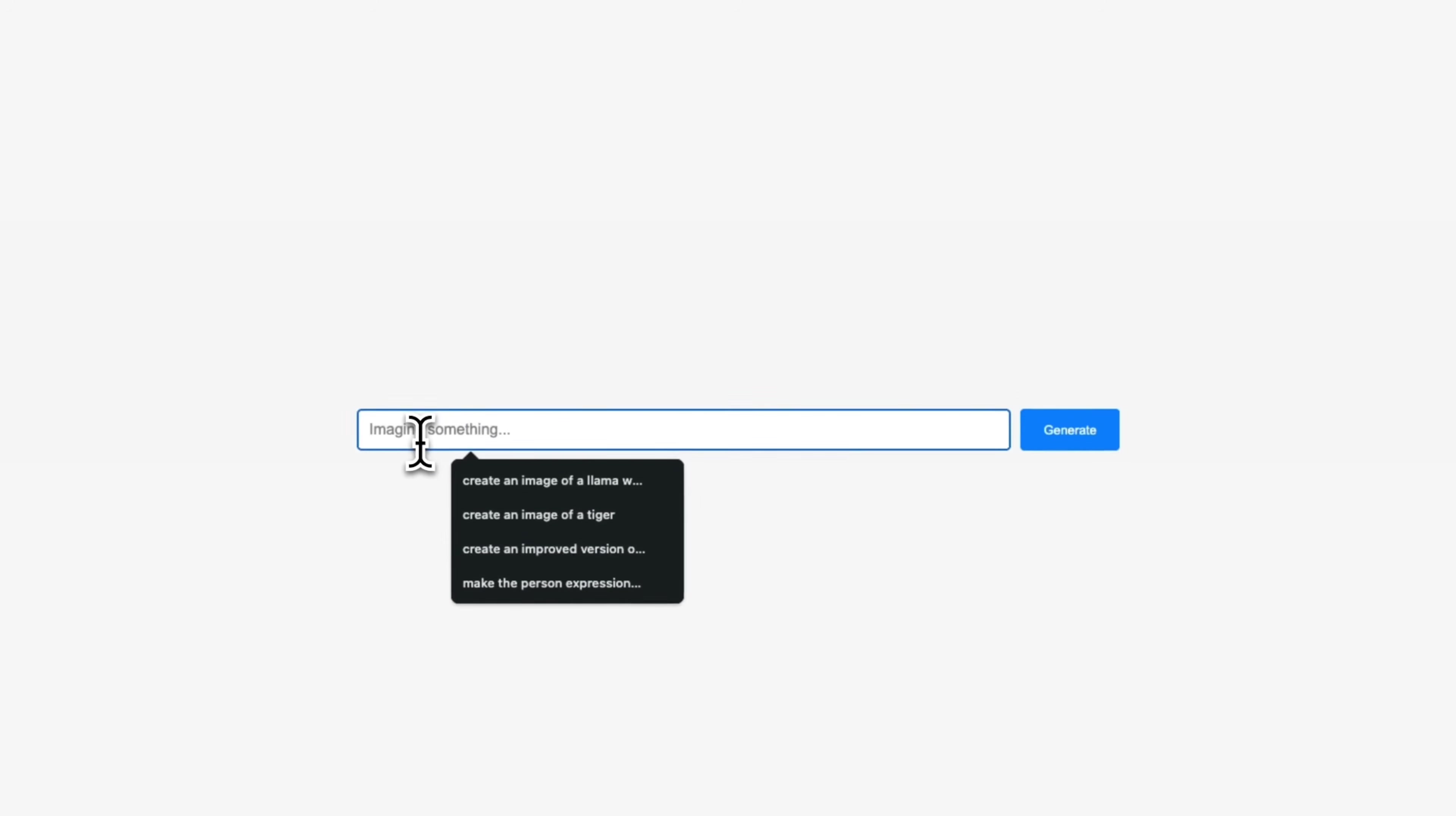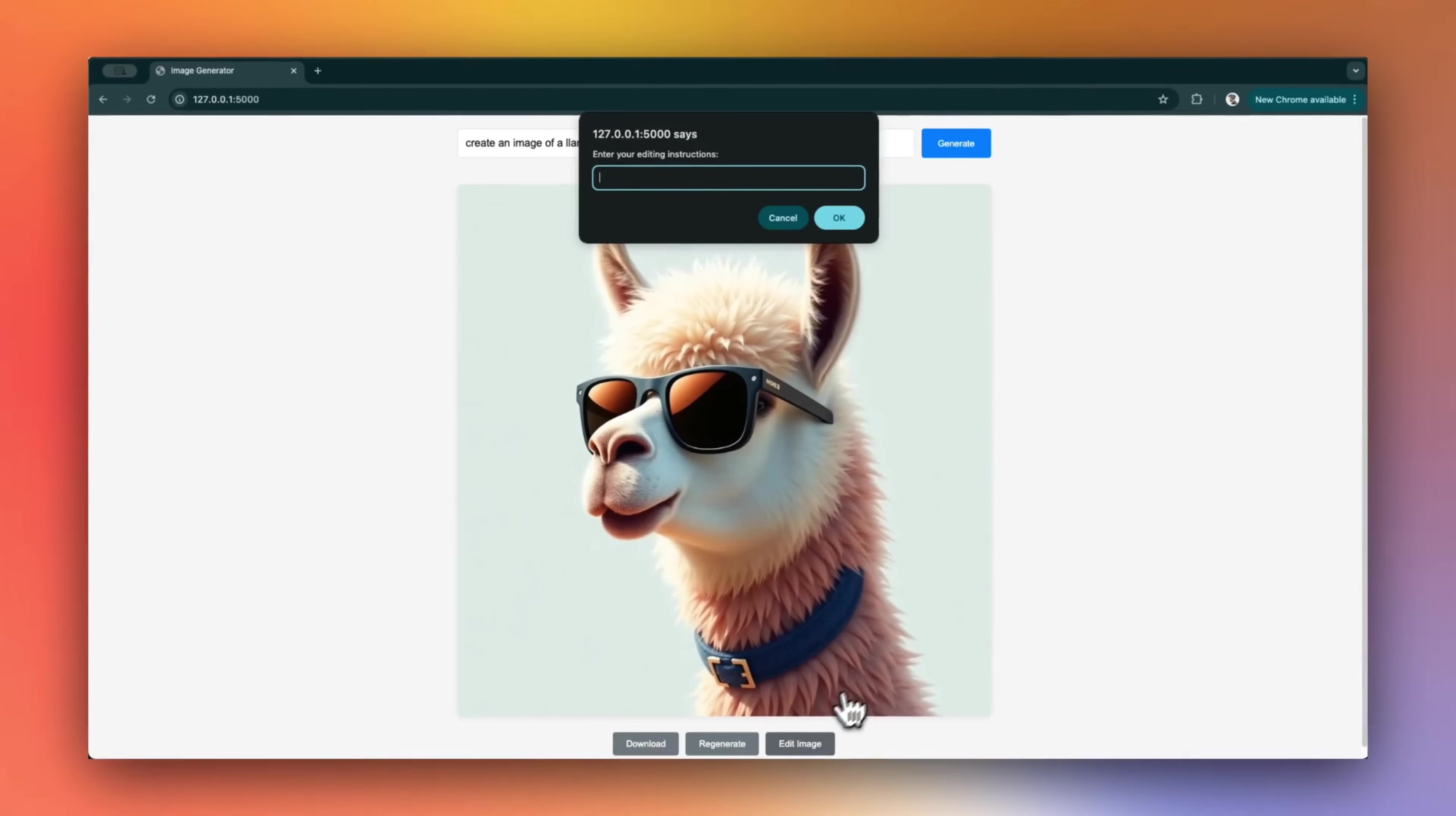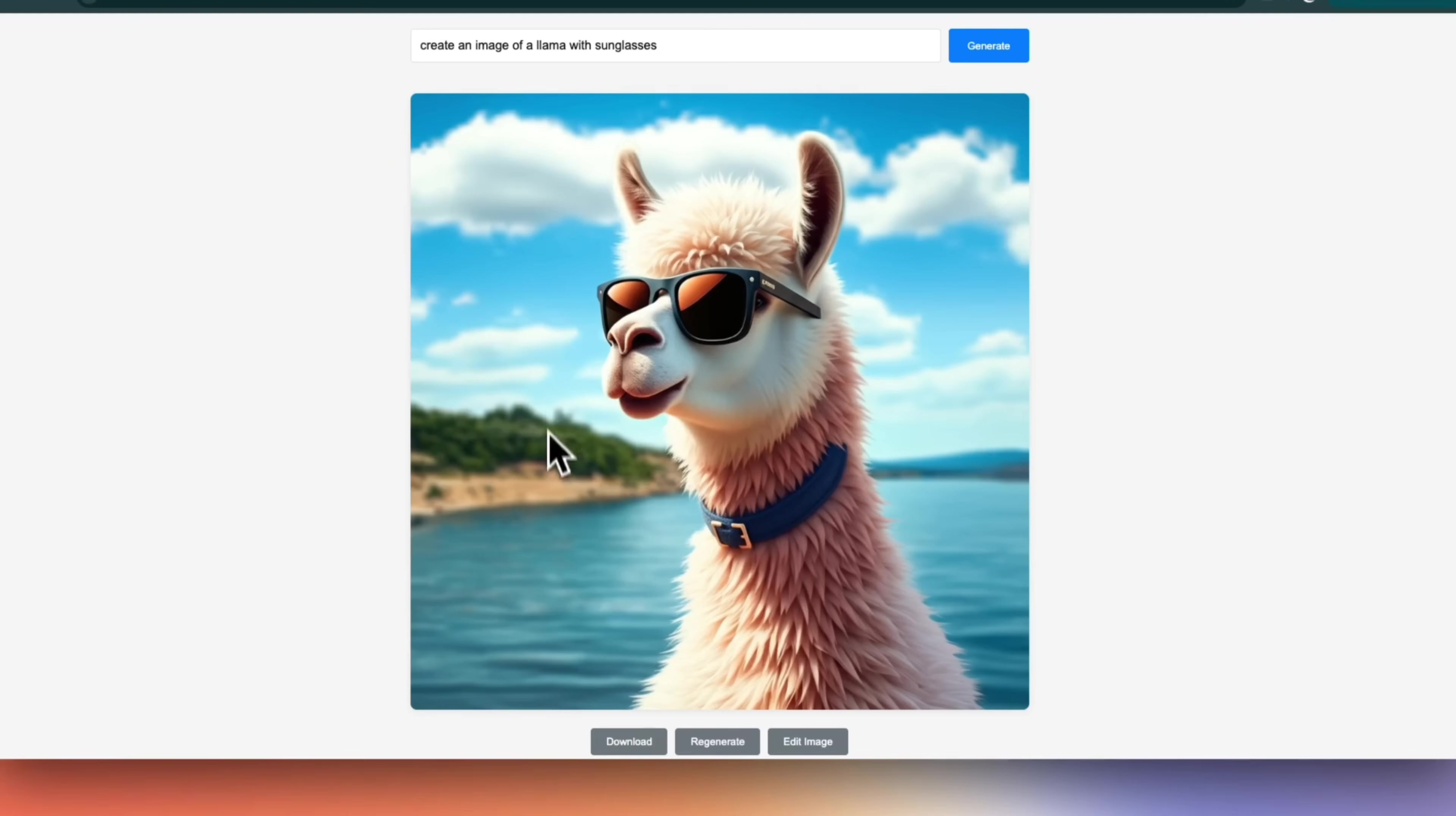So after some back and forth, here is what I got. We can click generate image. It shows us the image of the llama. And now, if I click on edit image, it shows me a different text box. So let's see, add water to the background and clouds to the sky. Okay, so we're going to send this and let's see what happens. Okay, so pretty neat. It added water in the background as well as some clouds.